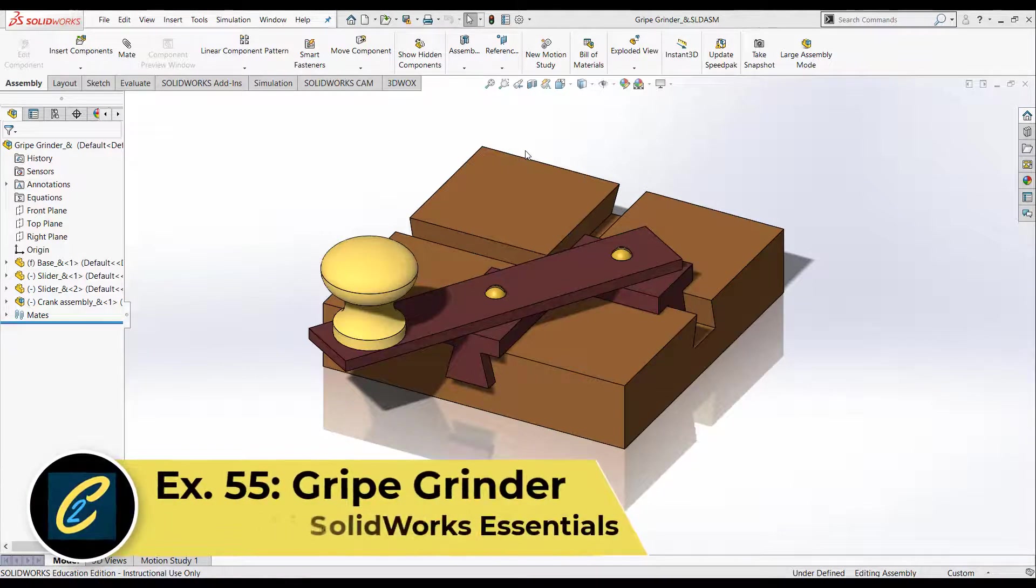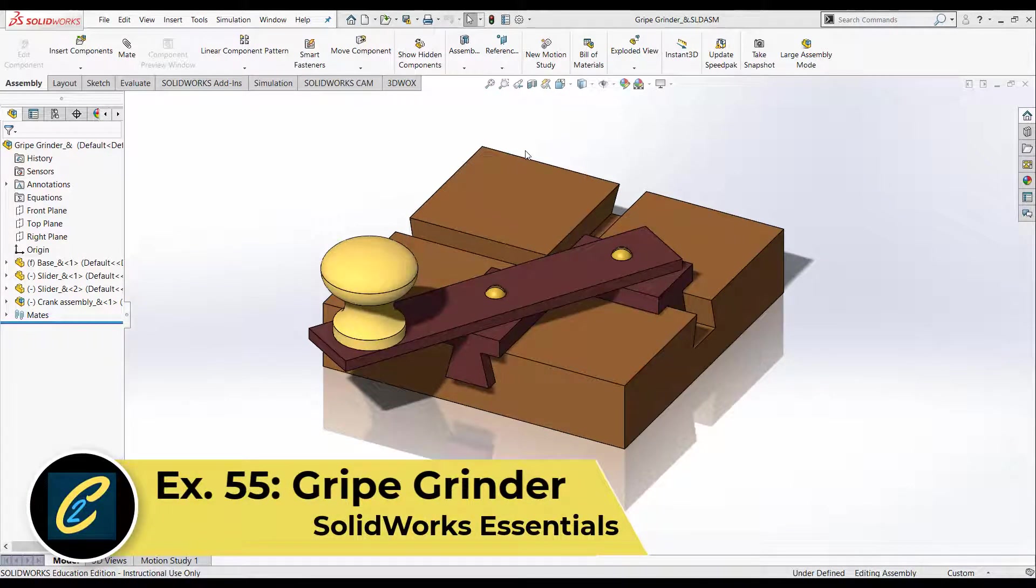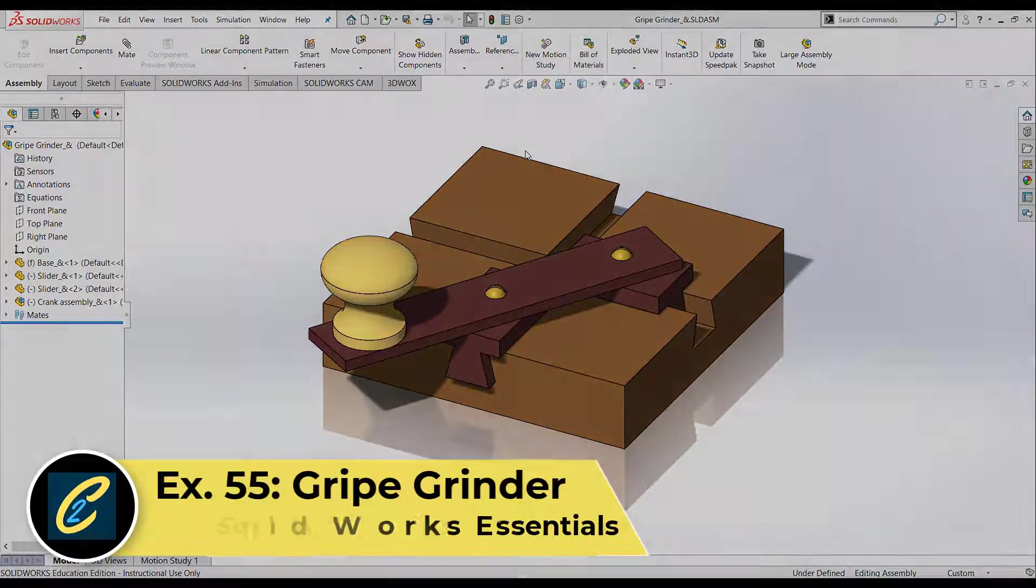Hi, and welcome to the next lesson in SOLIDWORKS Essentials. In this lesson, we're going to look at Section 12, Exercise 55, the Gripe Grando. So let's get into it.